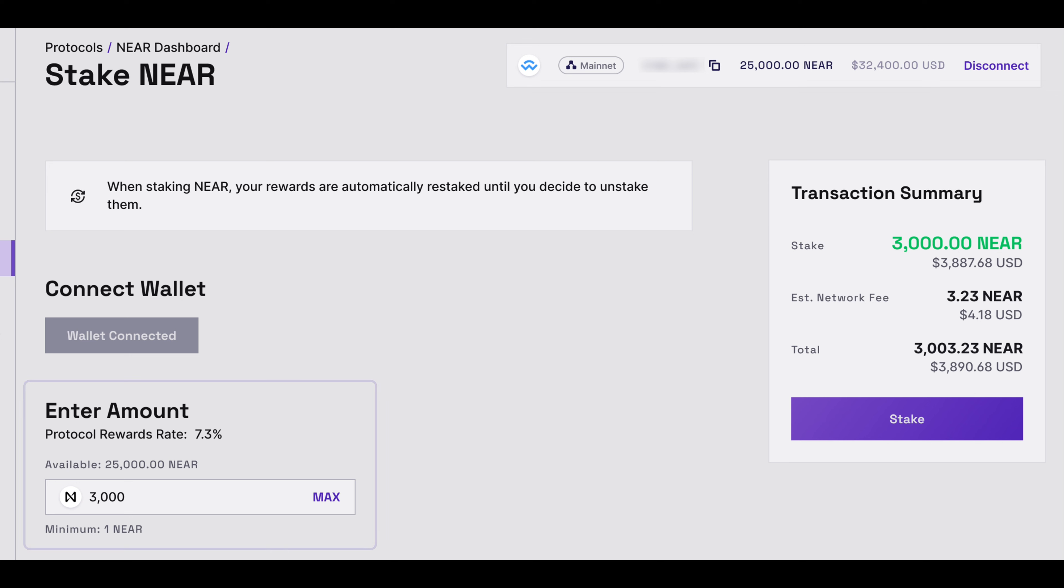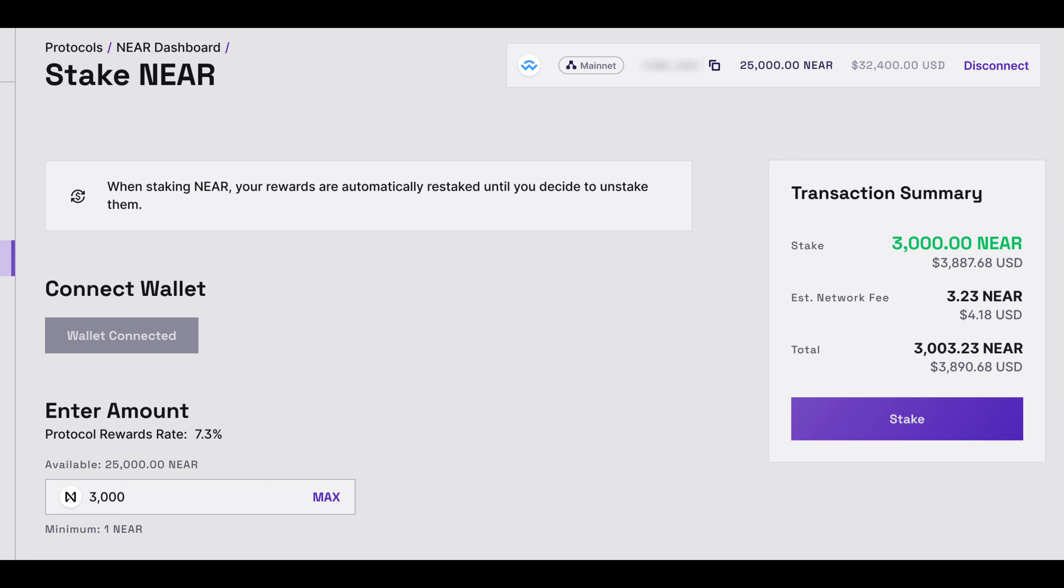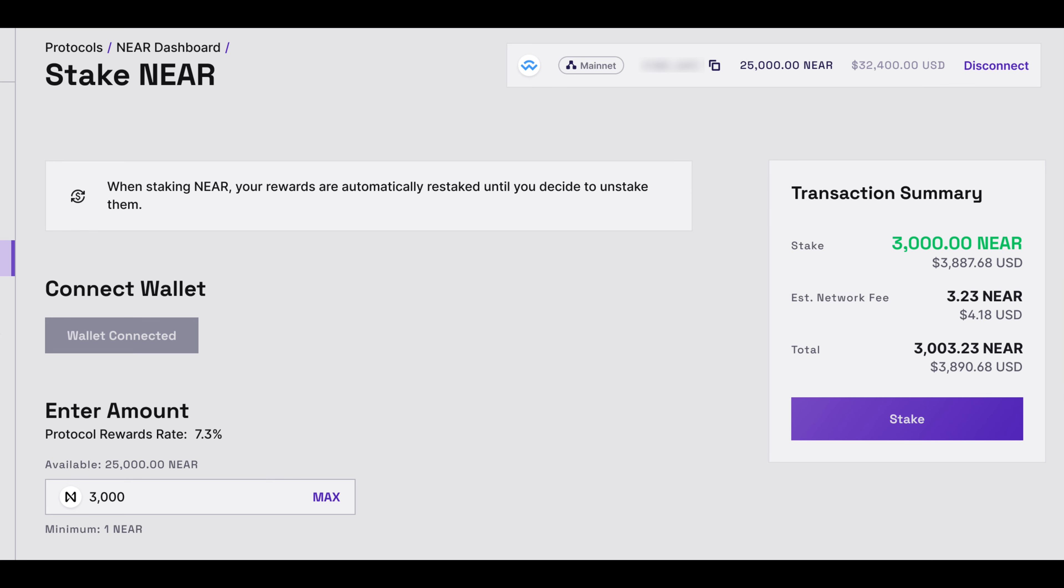On the right-hand side, you will see a Transaction Summary field. This will show the amount you wish to stake under stake and the estimated network fee displayed in NIR and the USD value, as well as the total. On the next page,